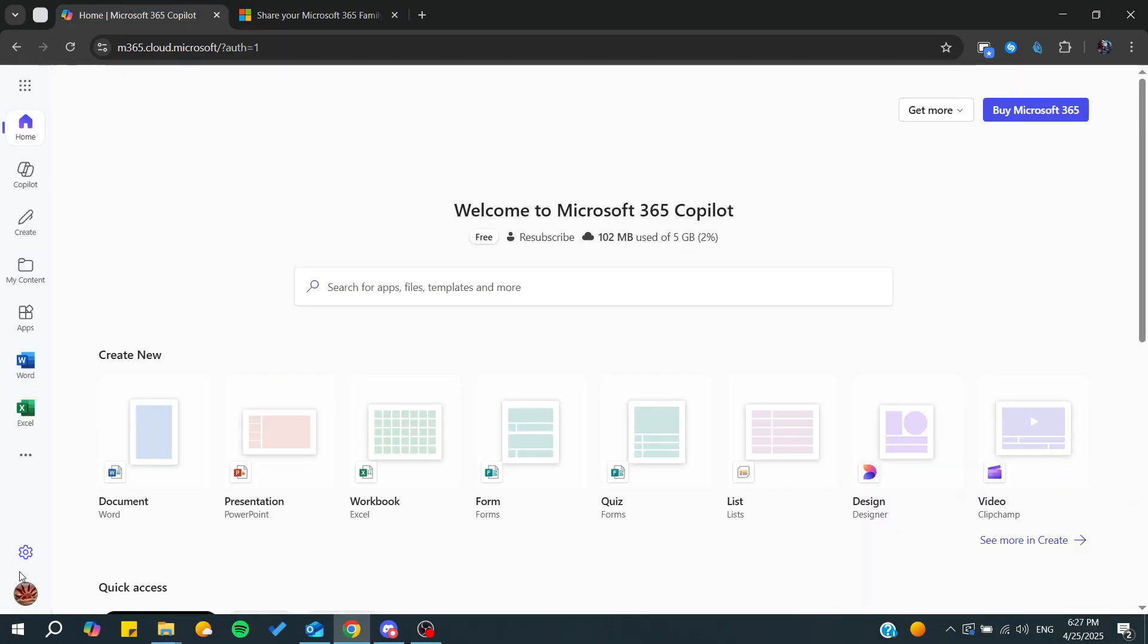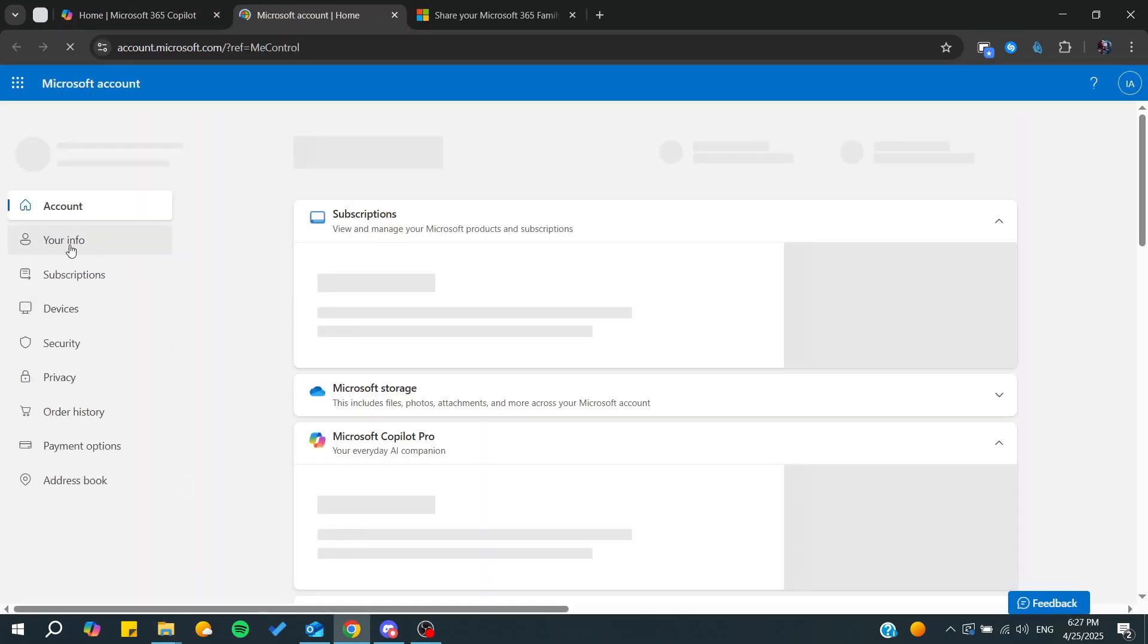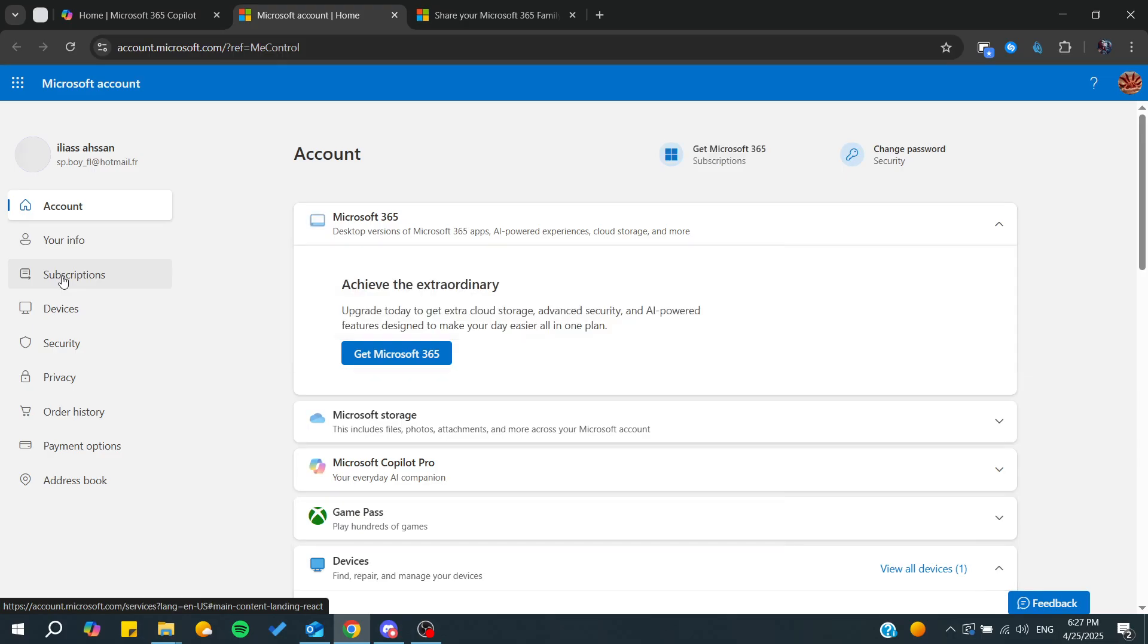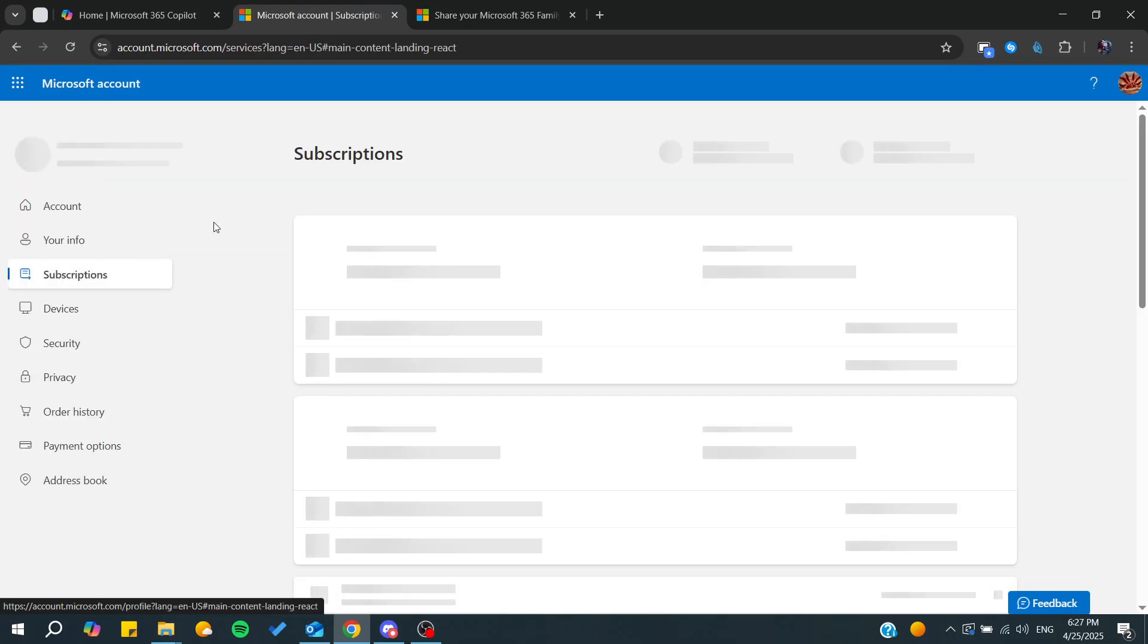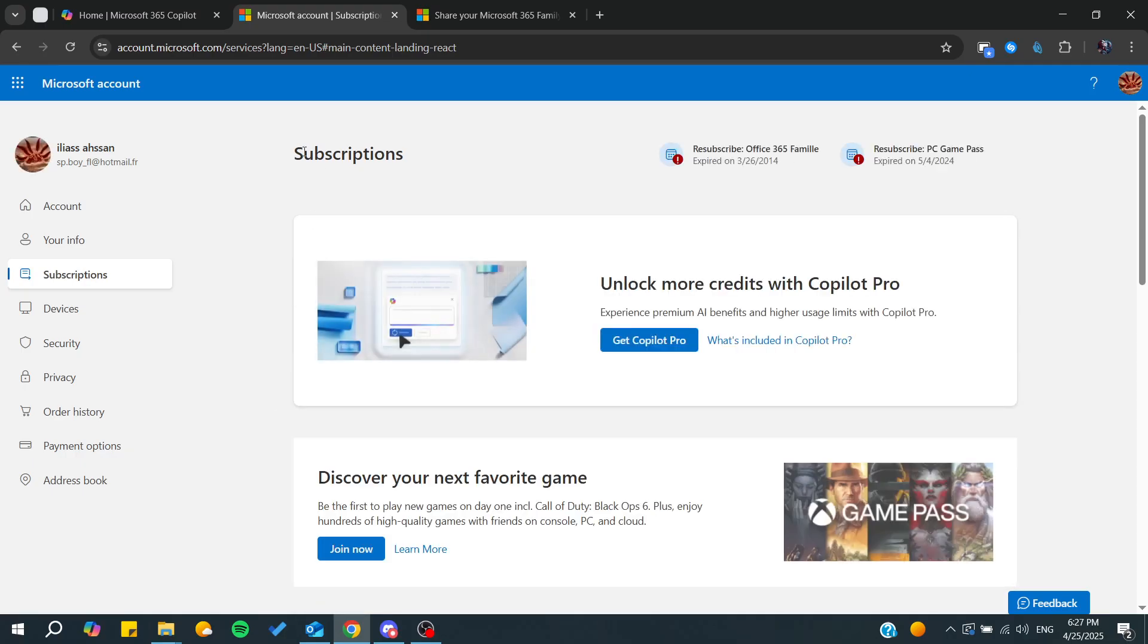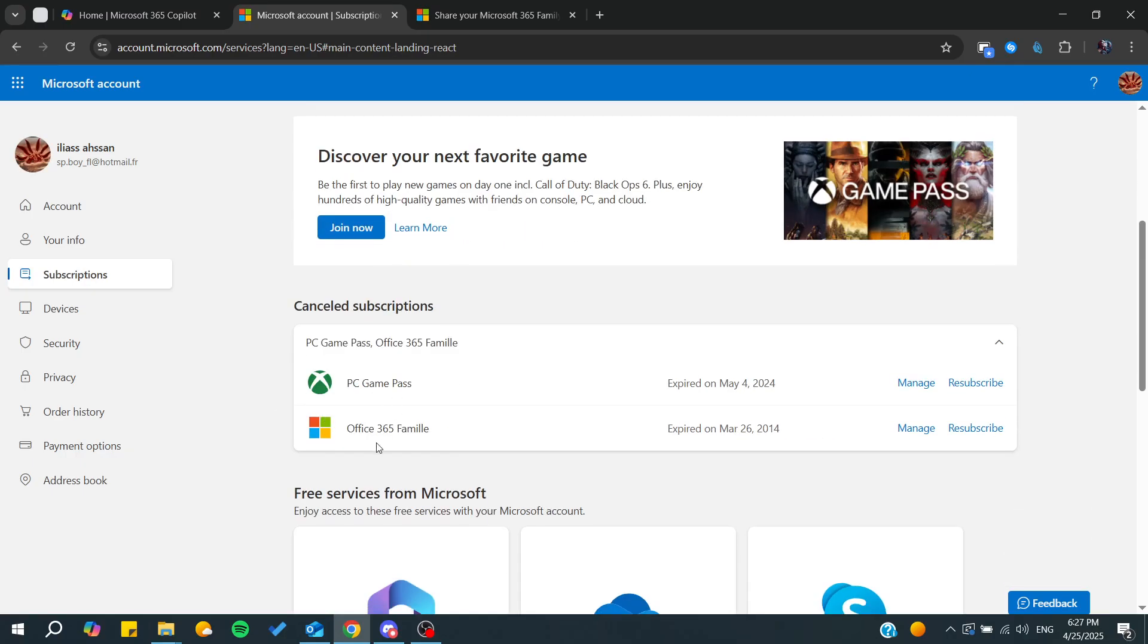You'll need to go to your Microsoft account. Just go to the subscription page. From here you'll find all your subscriptions. Let's click again and you'll find all your subscriptions. I already have this Office family subscription.